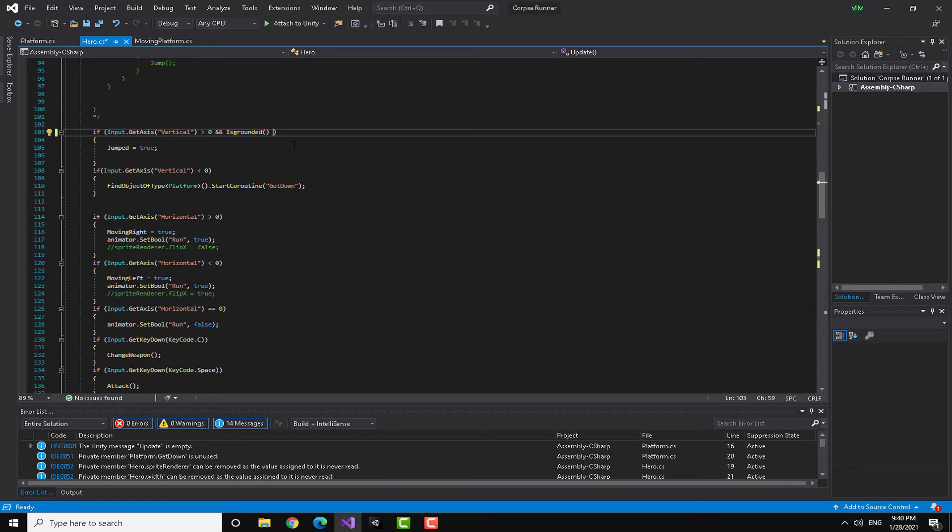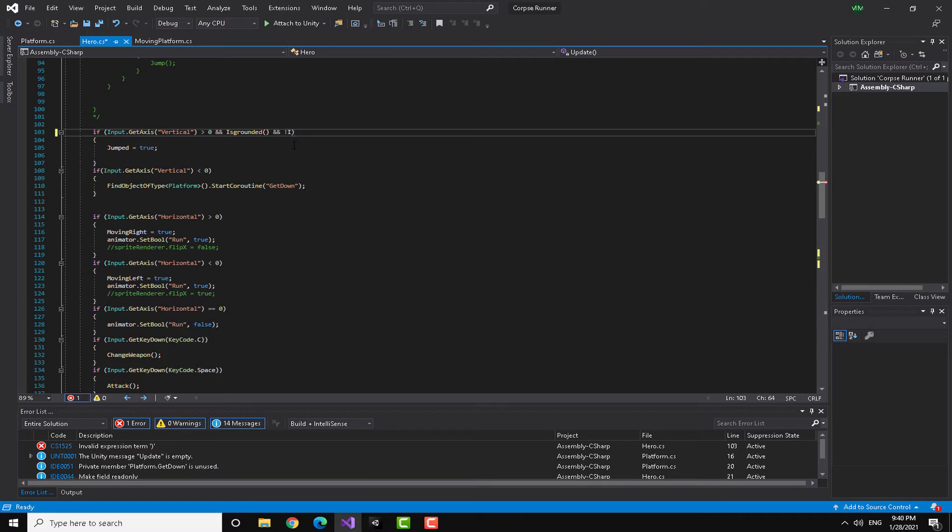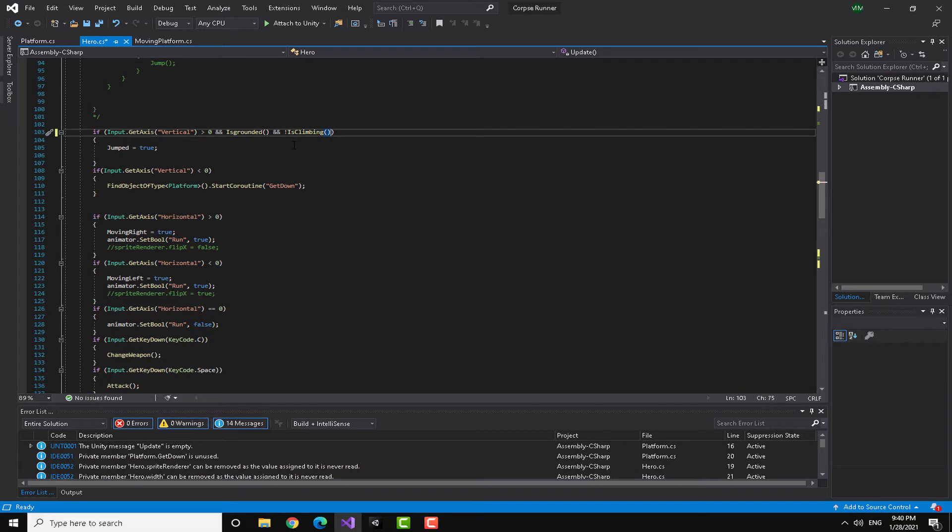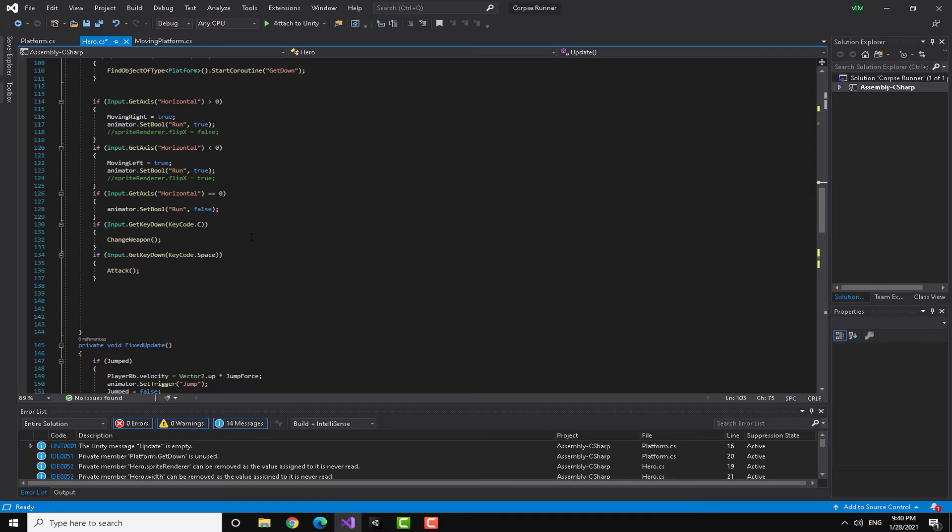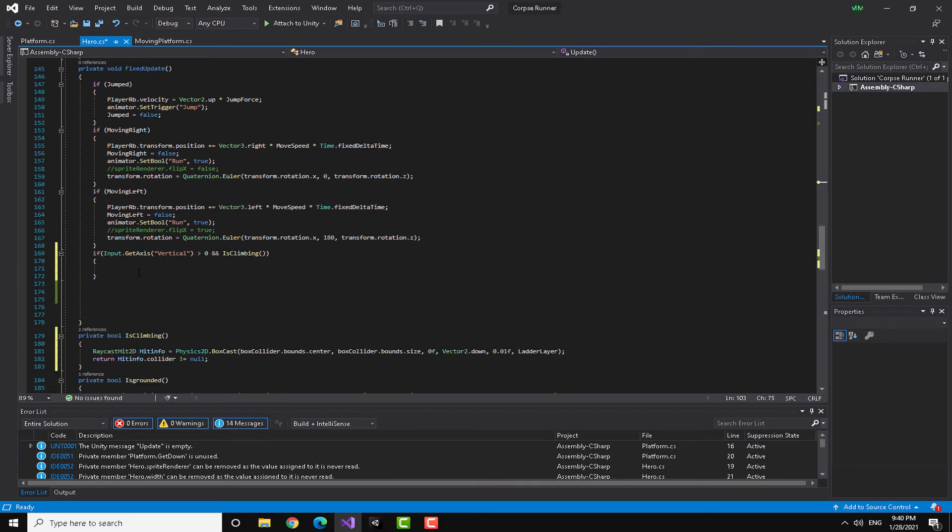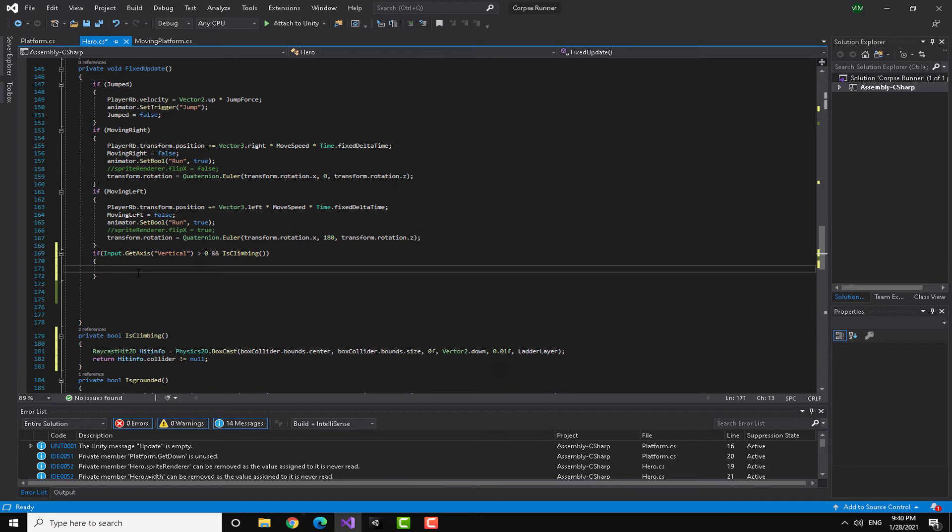You can see the difference here is is grounded and here is is climbing. But here I'm going to add something else which is going to be and not is climbing. So both of them don't contradict with each other, any weird things happen.